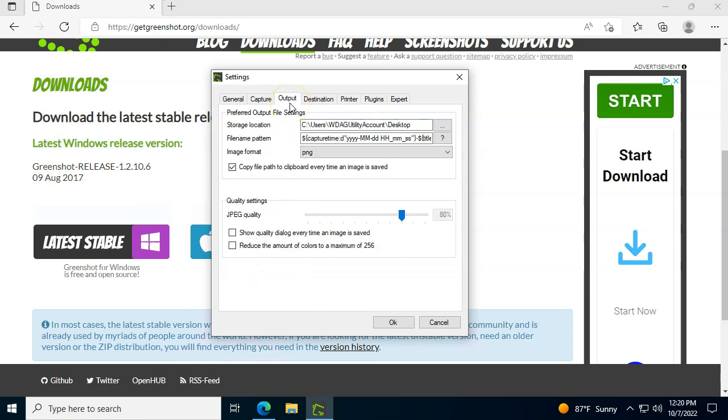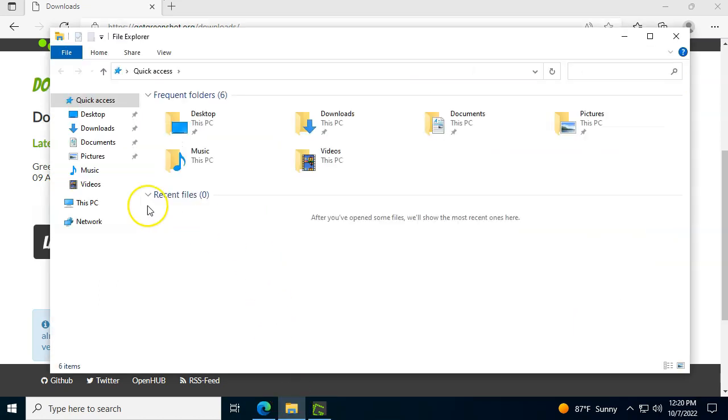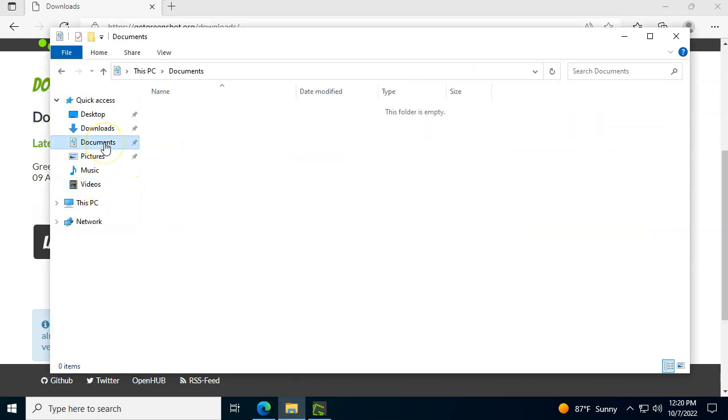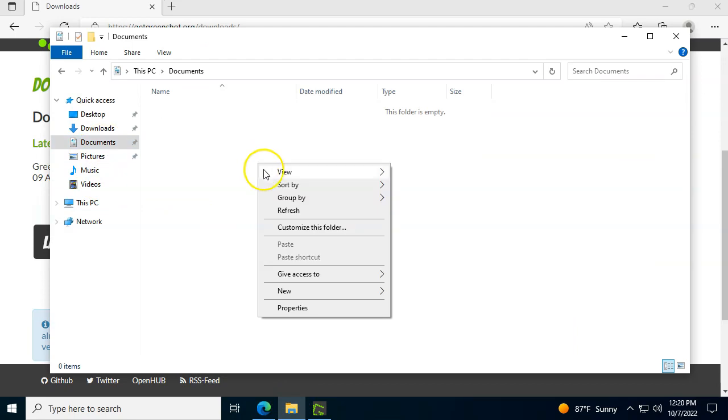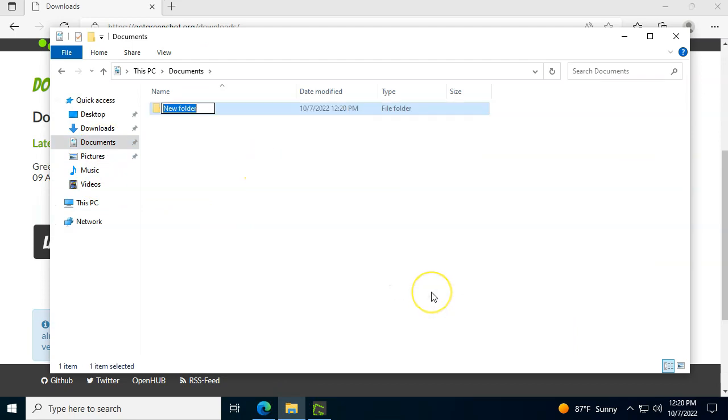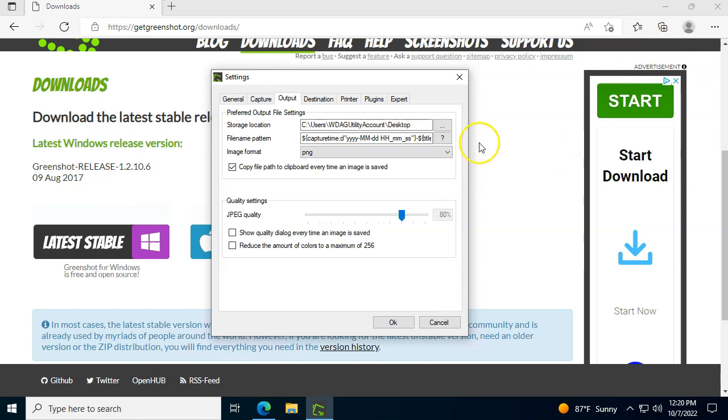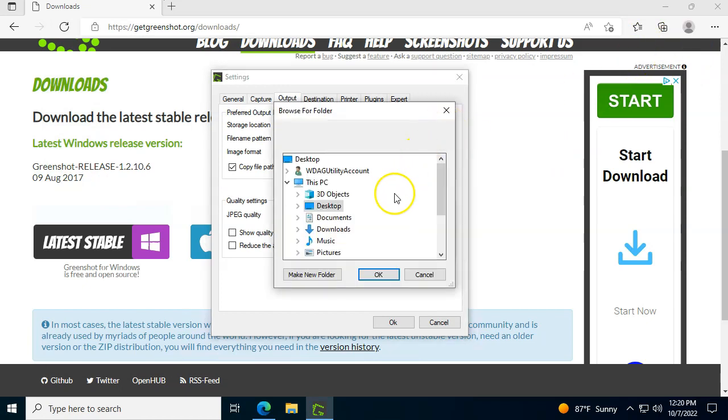I suggest that you jump over to the output window and that's where you're going to determine where it's going to save the screenshots. My recommendation is to either go to your documents folder and create a new folder, for example call it screenshots, or do the same thing on your desktop folder, whatever works for you.